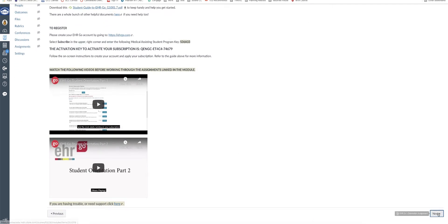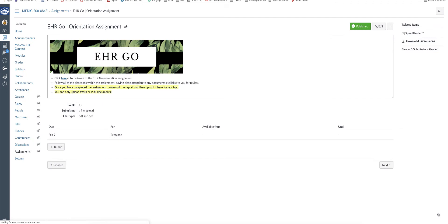Alright, so once you have your account set up and registered with EHR GO, you can try to complete the EHR GO orientation assignment.